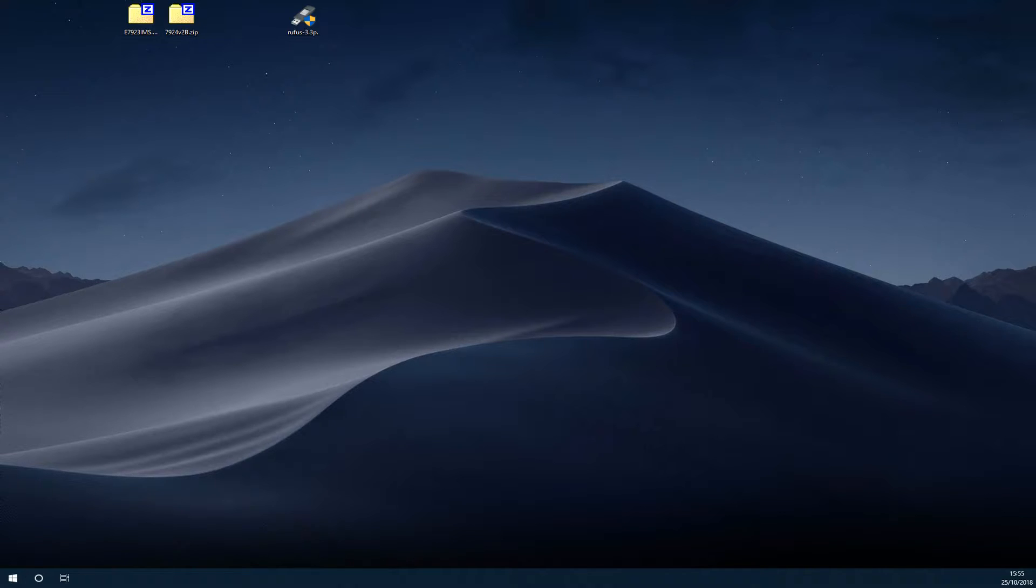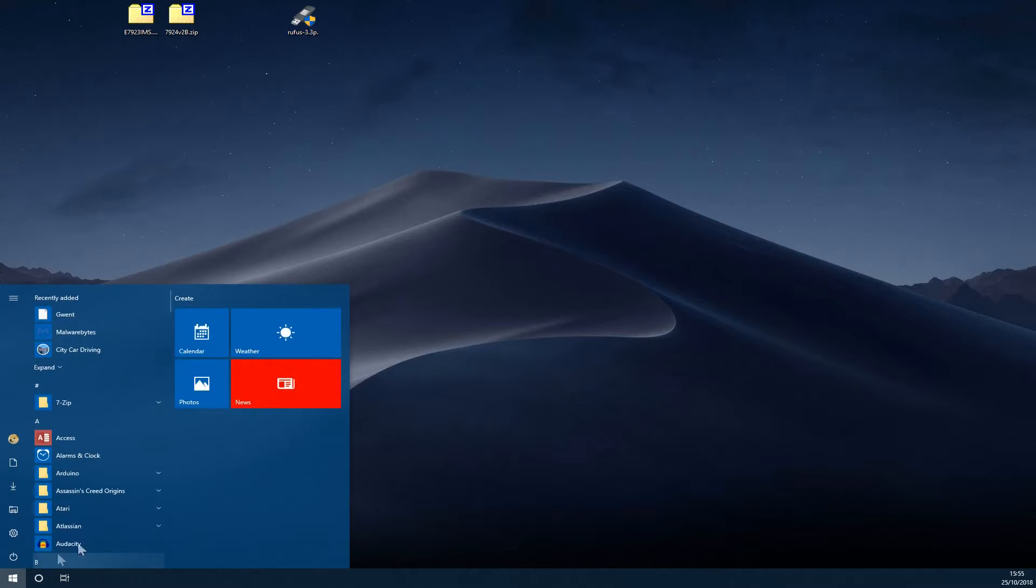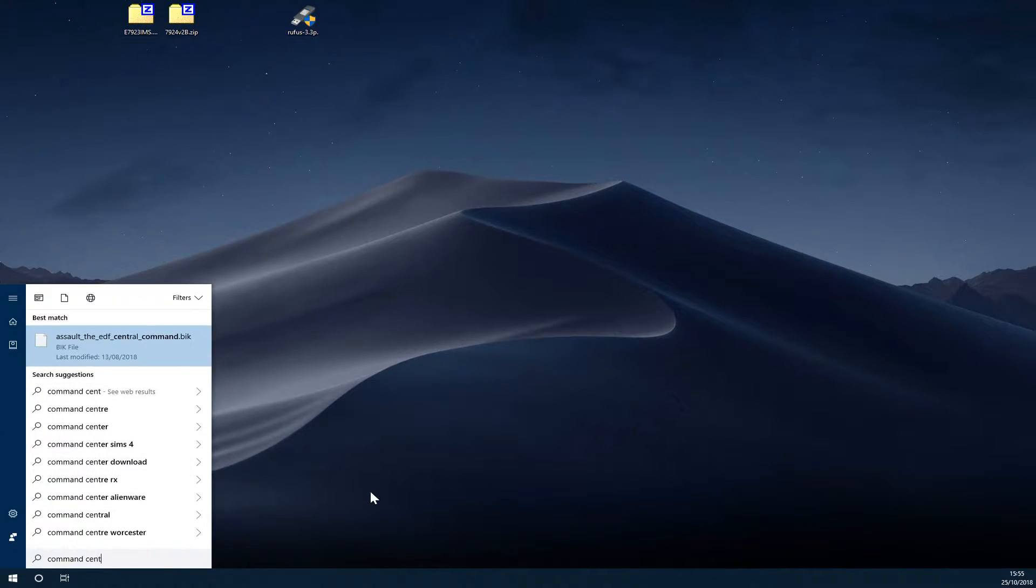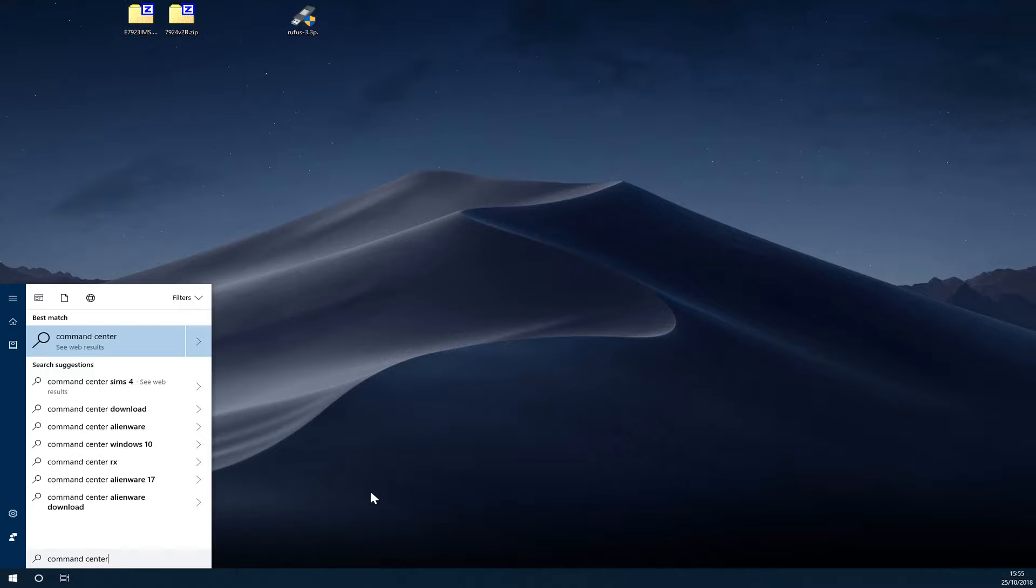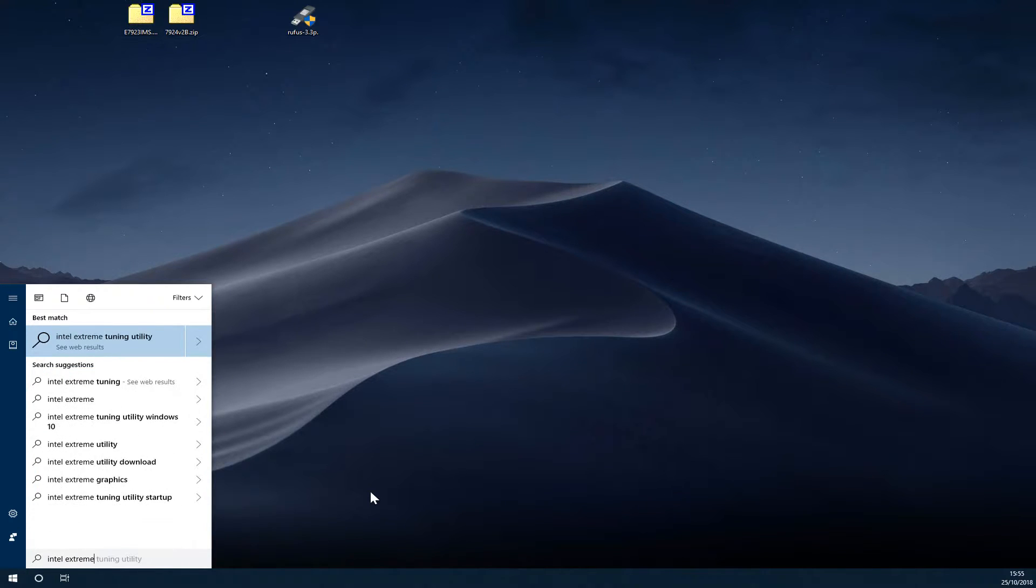To push your overclock further using this, you need to first make sure you do not have MSI Command Center or Intel's Extreme Tuning Utility installed. You can verify this by pressing your Windows button and start typing Command Center or Intel Extreme Tuning Utility. If either of them do come up, you will need to uninstall them as they can interfere with the overclocking process.